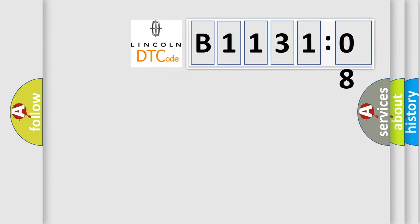So, what does the diagnostic trouble code B113108 interpret specifically for Lincoln car manufacturers?